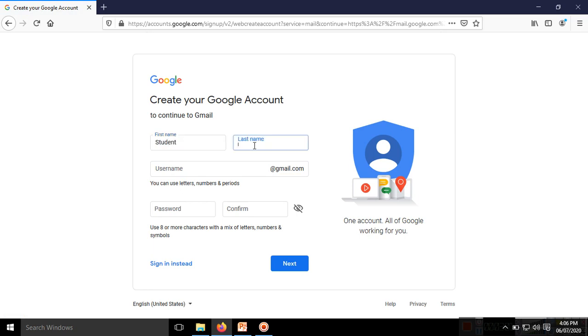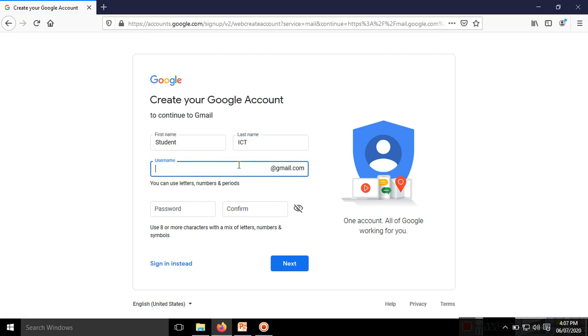Last name: ICD. The username is most important because the username is used for other persons to send mail to you, so use it properly. I'll enter student.for.icd.2020. I'm creating one sample email.